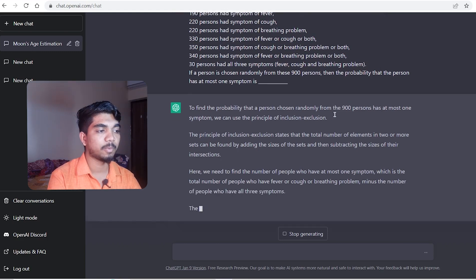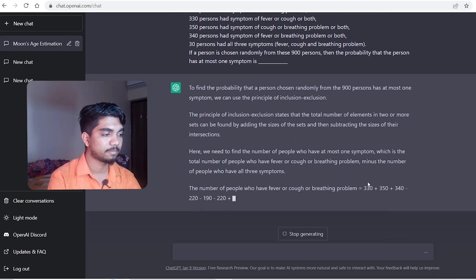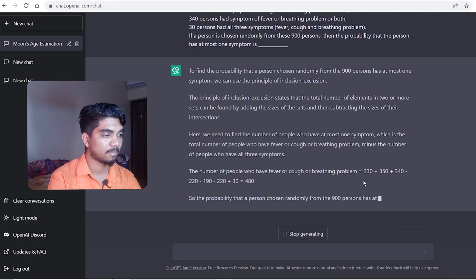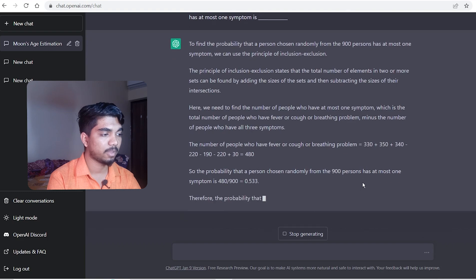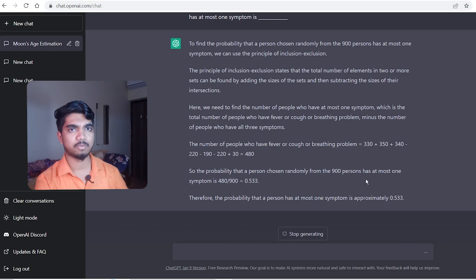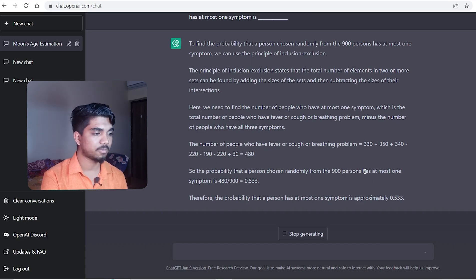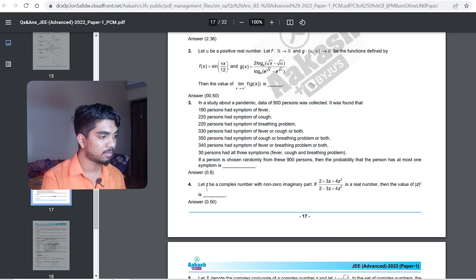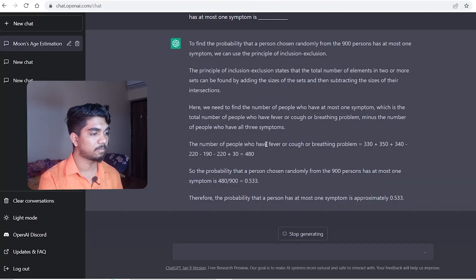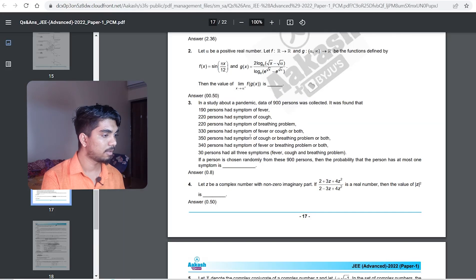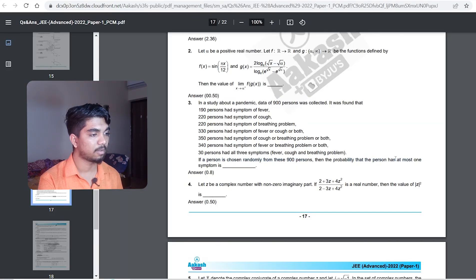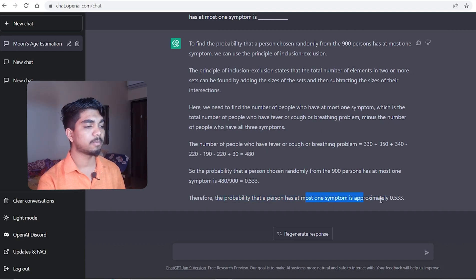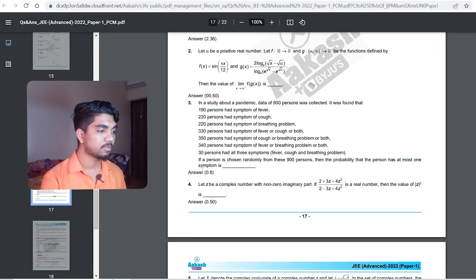A solution is now being generated. Finally it's completing. The answer it provided is approximately 0.533 for the probability of at most one symptom. But the correct final answer was 0.8. So ChatGPT went wrong again on this math question.